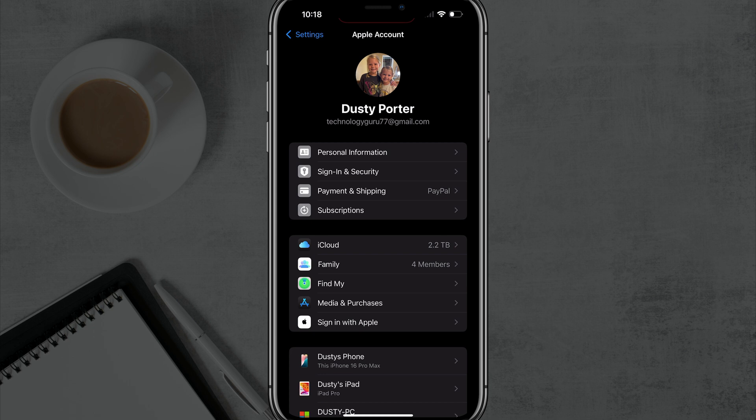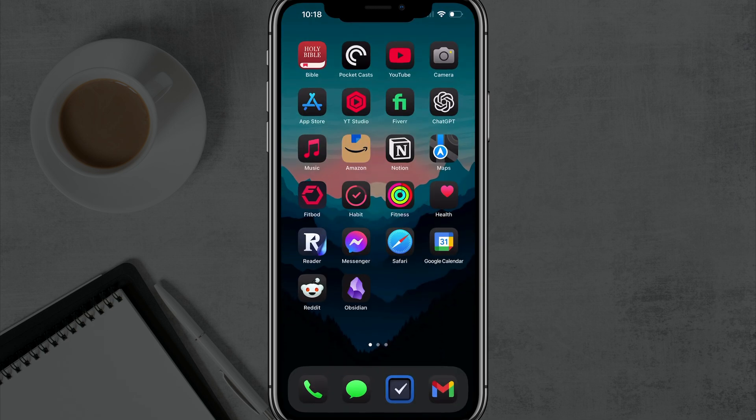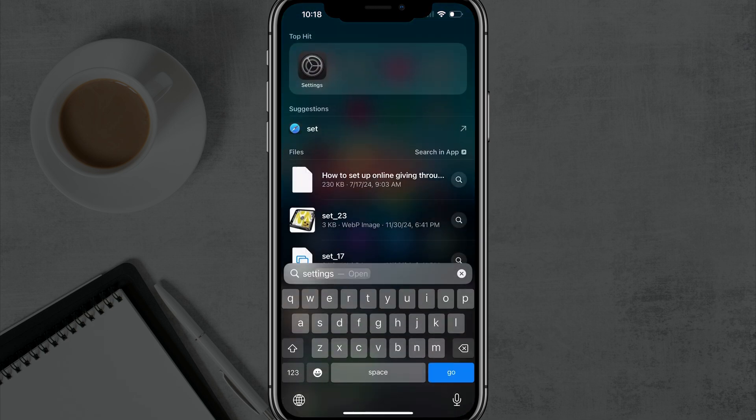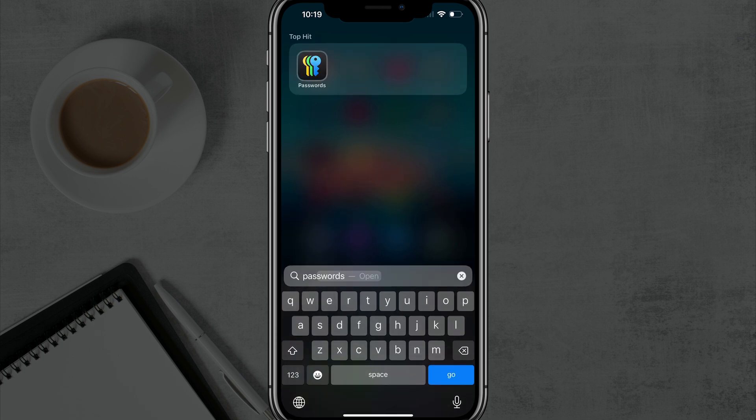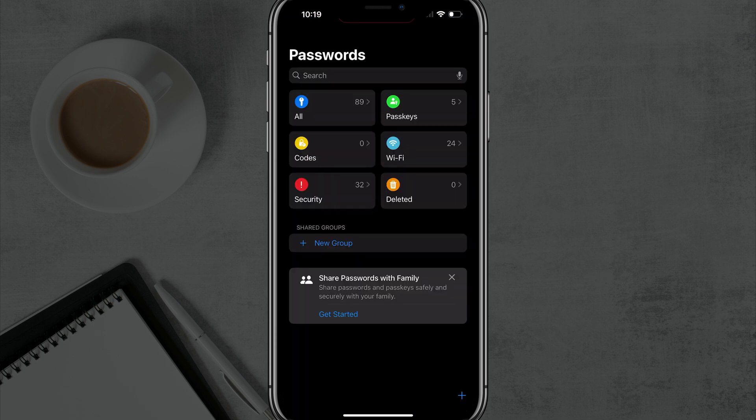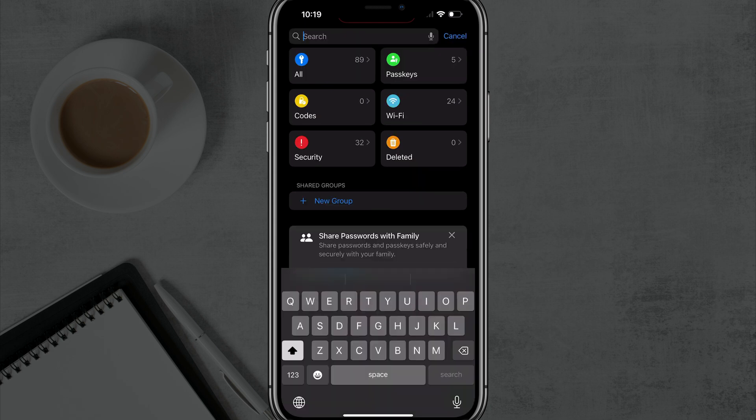So here we are on our iPhone. The first thing that you want to do, if you are on iOS 18 or later, you can actually swipe down and search for an app called Passwords. It has three different colored keys on it. Go ahead and go into the Passwords app.